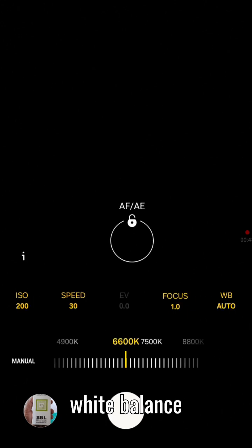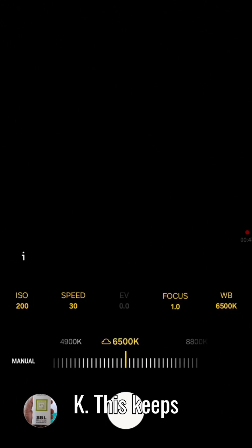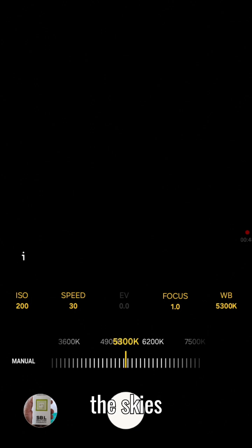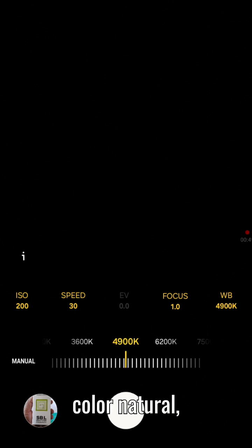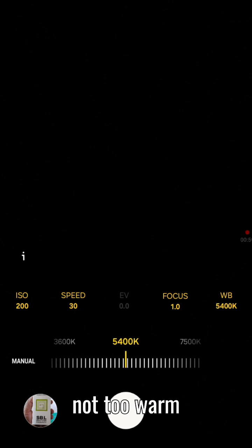Set the white balance to about 5,400K. This keeps the sky's color natural, not too warm or too cool.